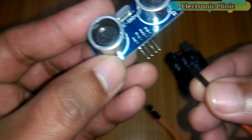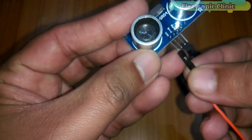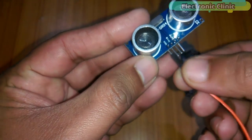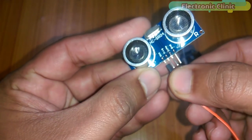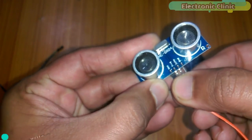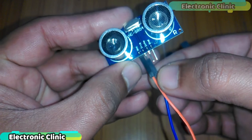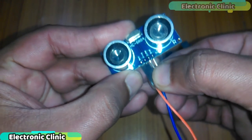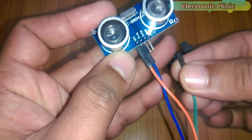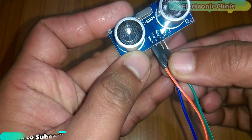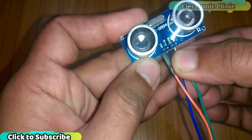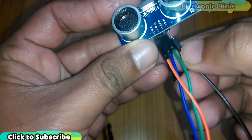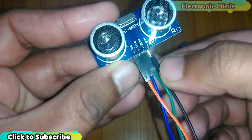Connect the orange wire with the VCC. Connect the blue wire with the trigger pin. Connect the green wire with the echo pin. Connect the black wire with the ground pin.